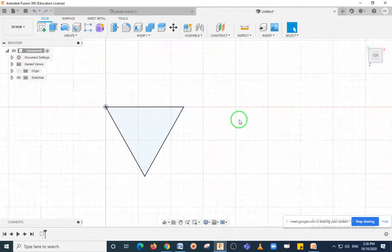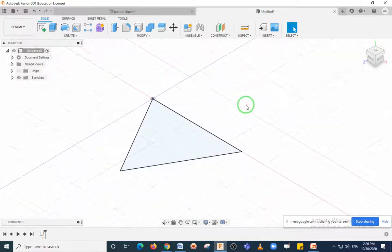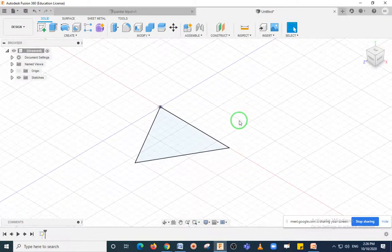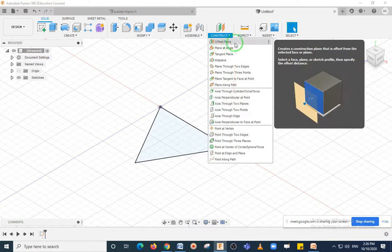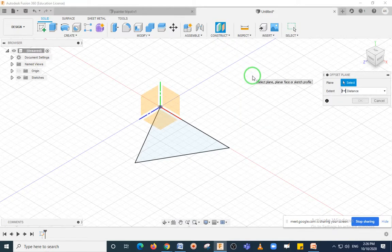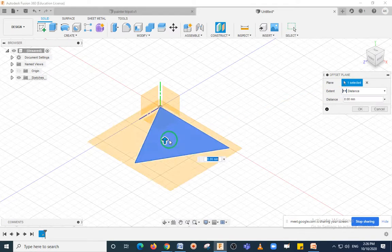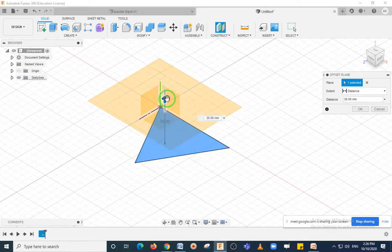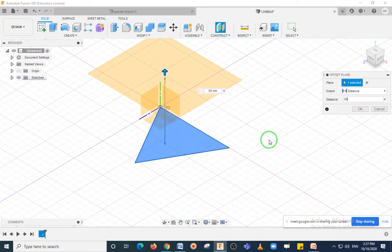Select Finish Sketch and come to the home page so you can see the isometric view. Now for creating a point at the apex, you will need an offset plane. Select the Offset Plane from Construct. It will ask you to select a plane — select it and move the arrow so you can enter the distance. I need the offset plane at a distance of 50 mm, so type 50 mm.